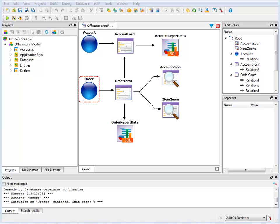Hi, this is Shannon Wallner, and in this video series, we'll model and generate an application with the Business Application Modeling tool in Gennaro Studio.